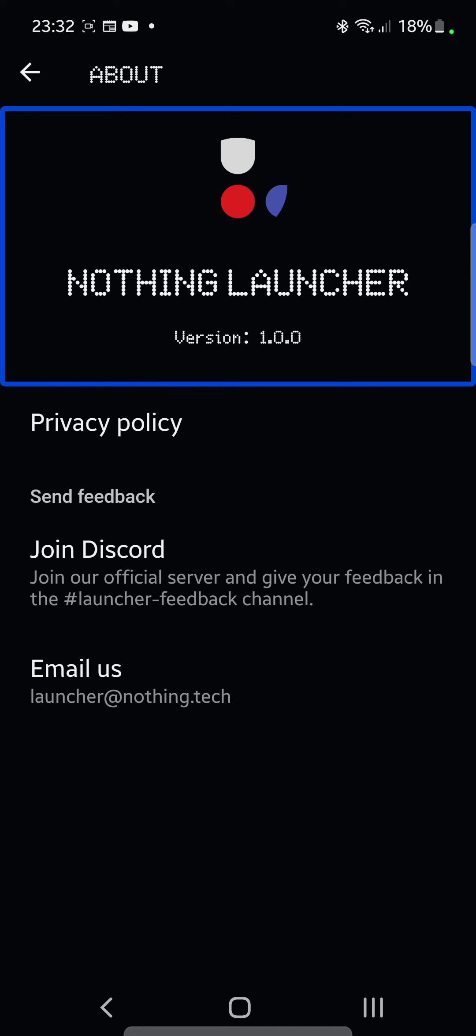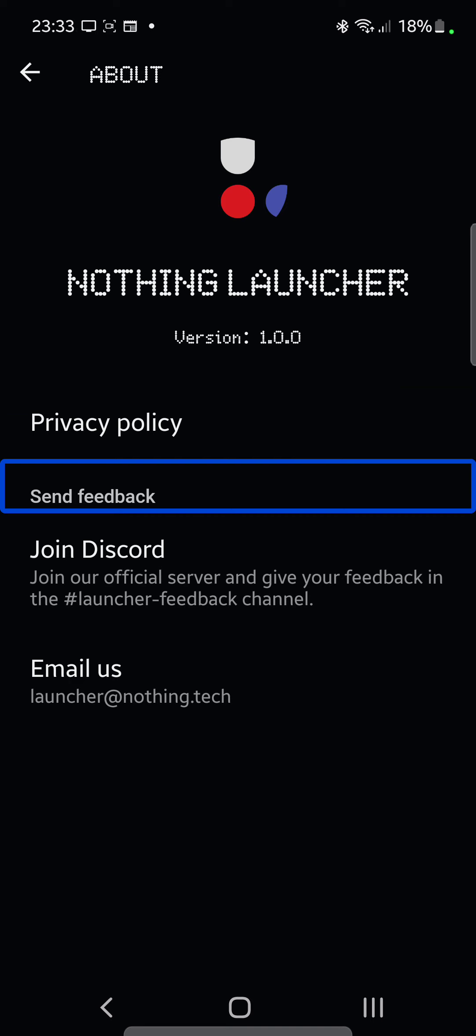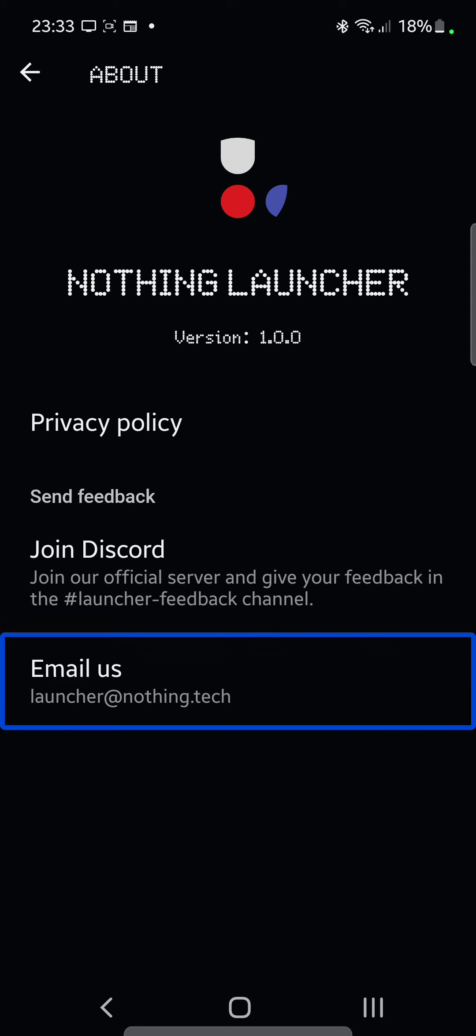And then About. Navigate up button, Nothing Launcher version 1.0.0, disabled in list. So this is the very first release, this is currently in beta and they are taking feedback from Discord and emails. You've got privacy policy, privacy, send feedback, join Discord, join our official server and give your feedback in the launcher feedback channel. Email us, launcher at nothing dot tech.